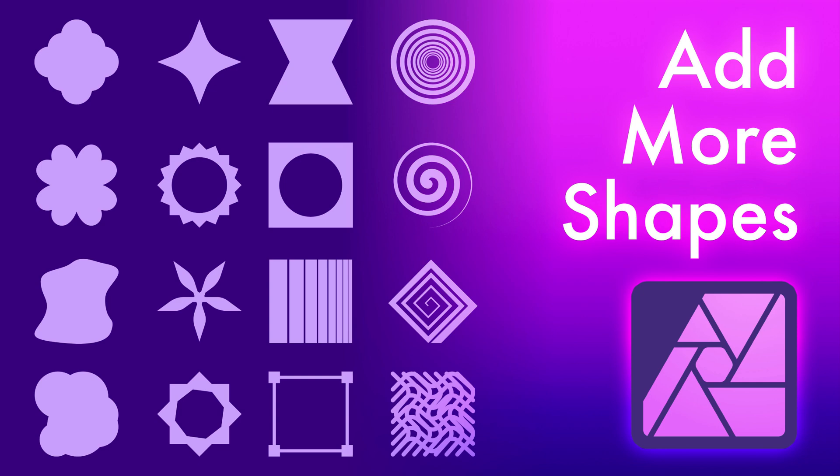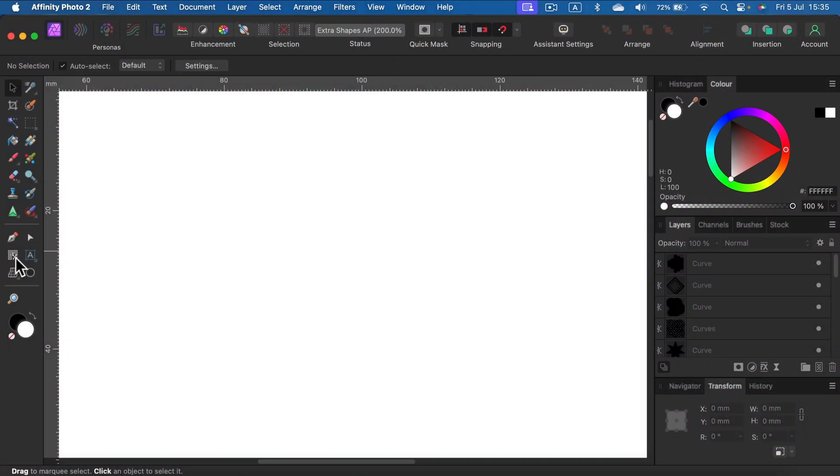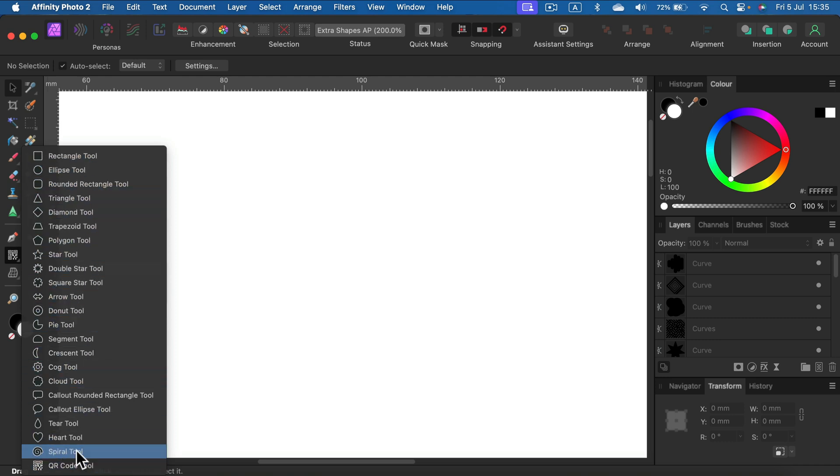Affinity Photo comes with a very solid shape tool. If you click and hold, you will see all of the shapes that are pre-made for us to use in Affinity Photo.